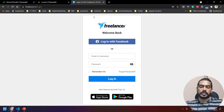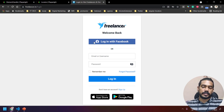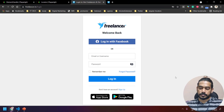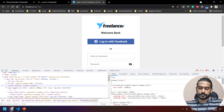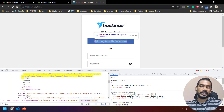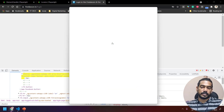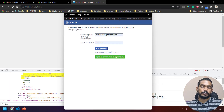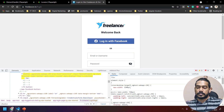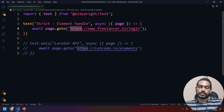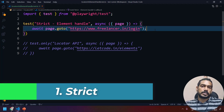We are going to use the website freelancer.in/login just to show you the demo. On this page we have a few buttons. Let's inspect and find how many buttons are there — using the XPath double-slash button. You can see that we have six buttons, and the first one is basically the 'Login with Facebook' button, which opens a new tab when clicked.